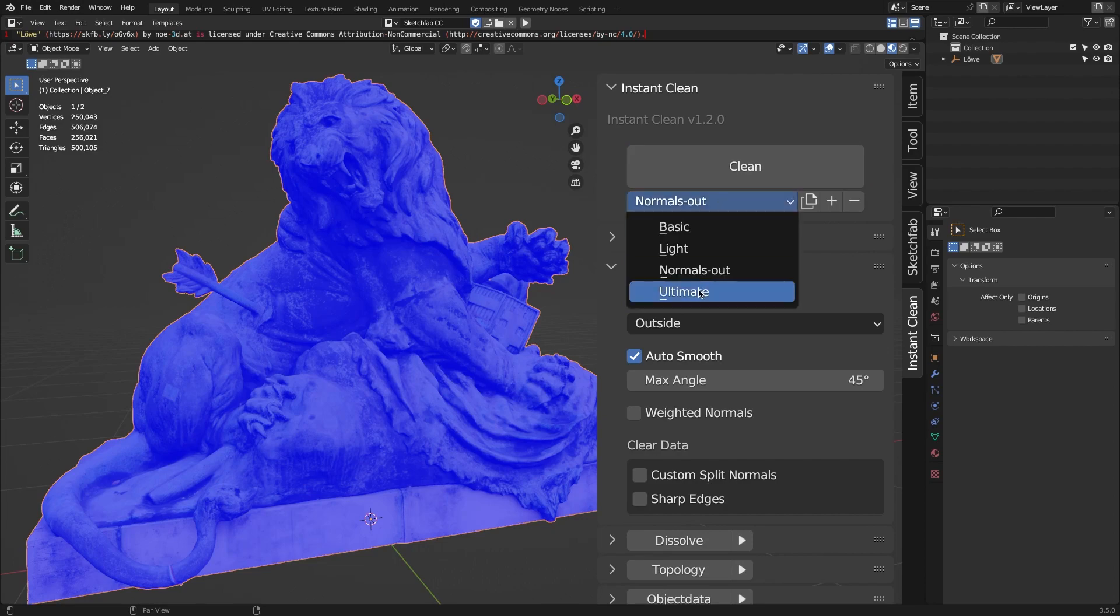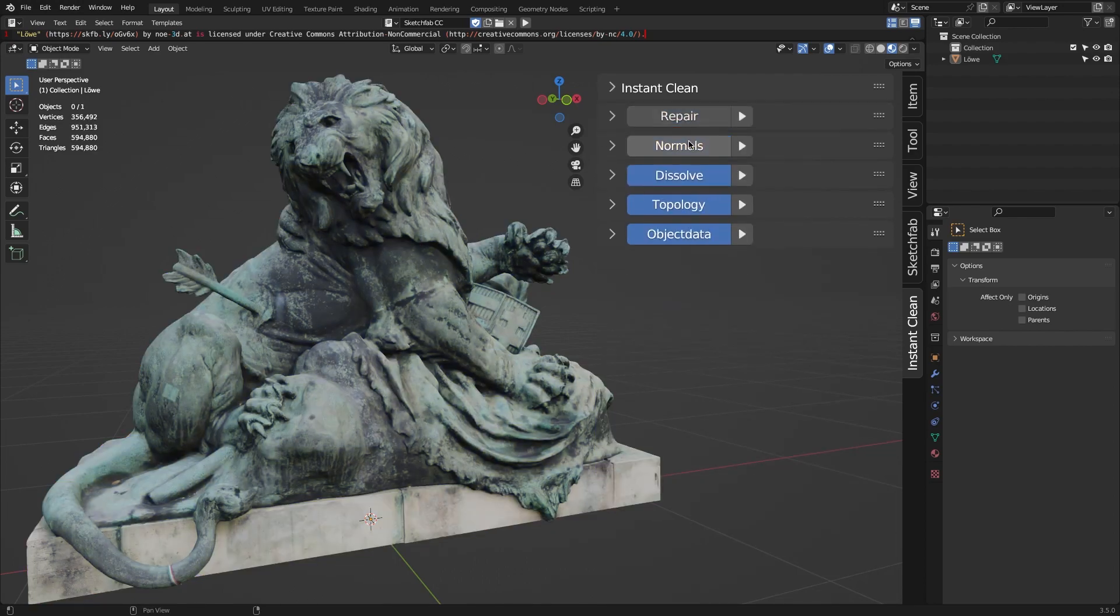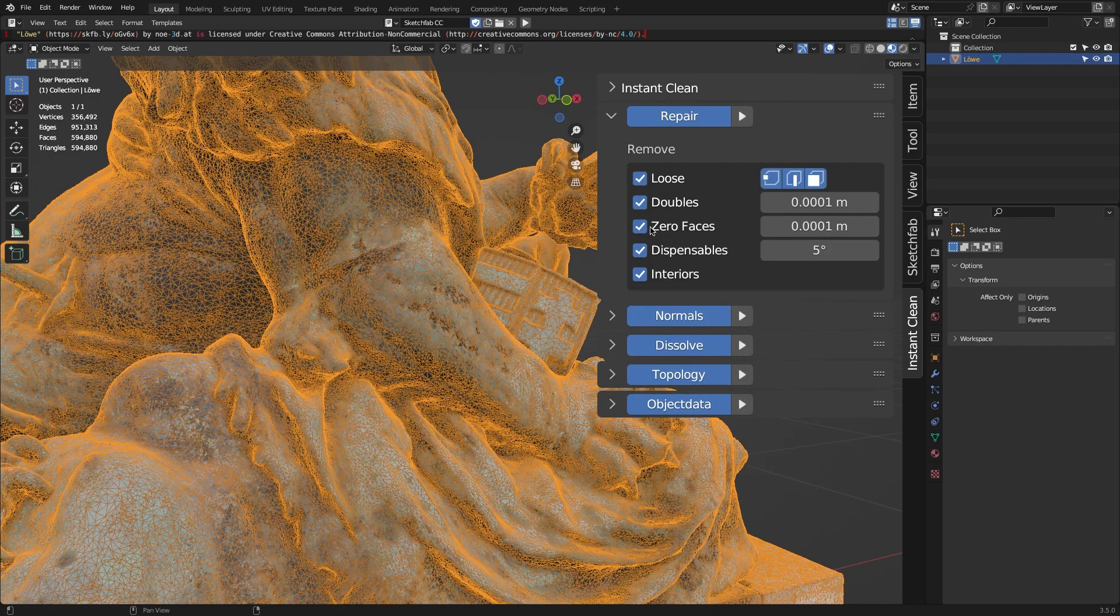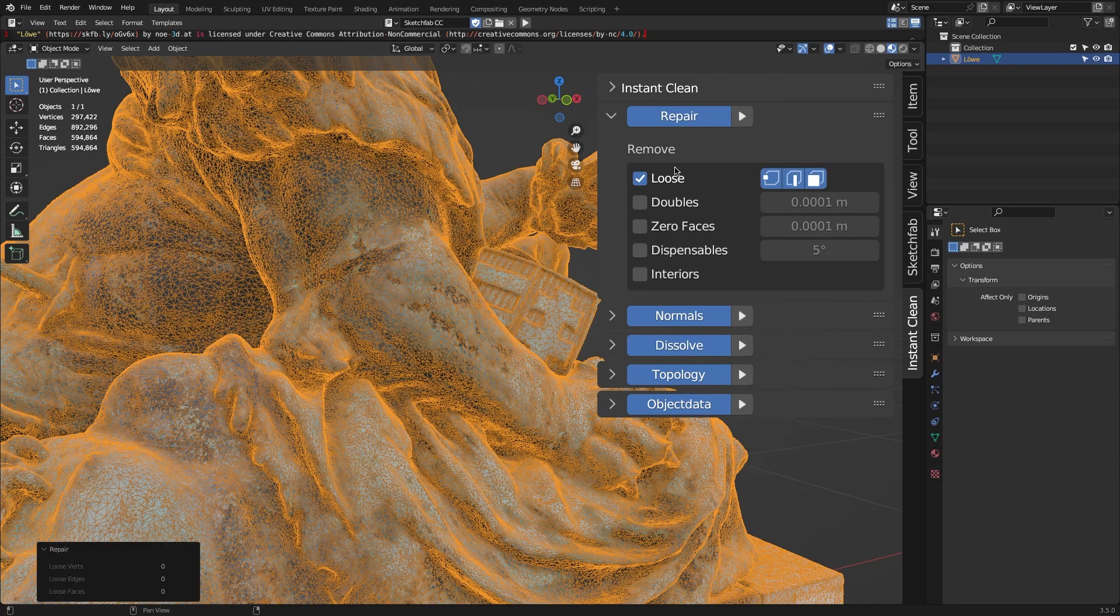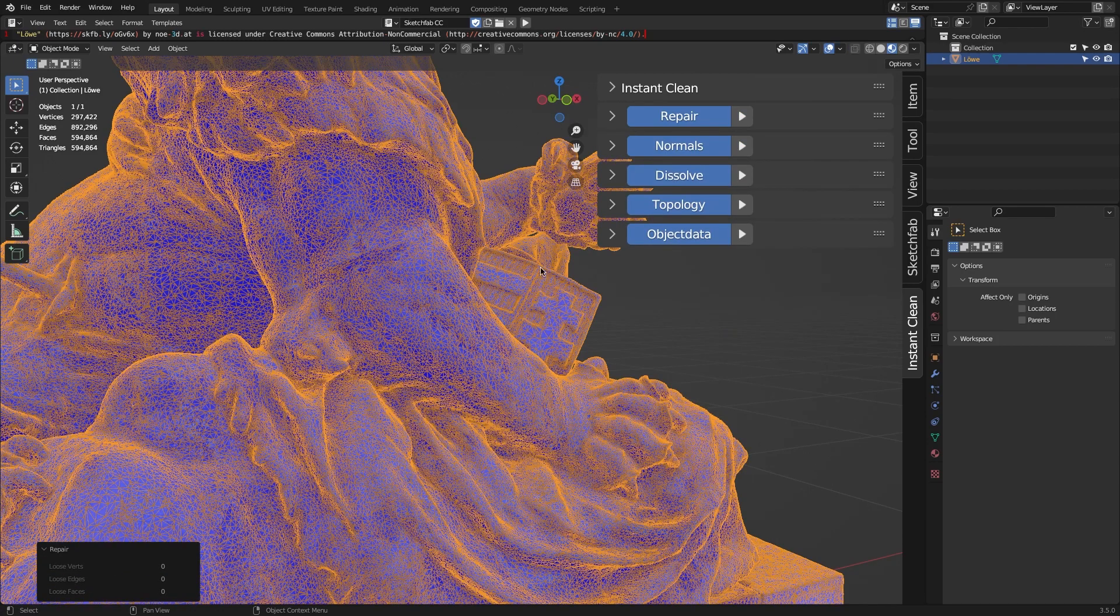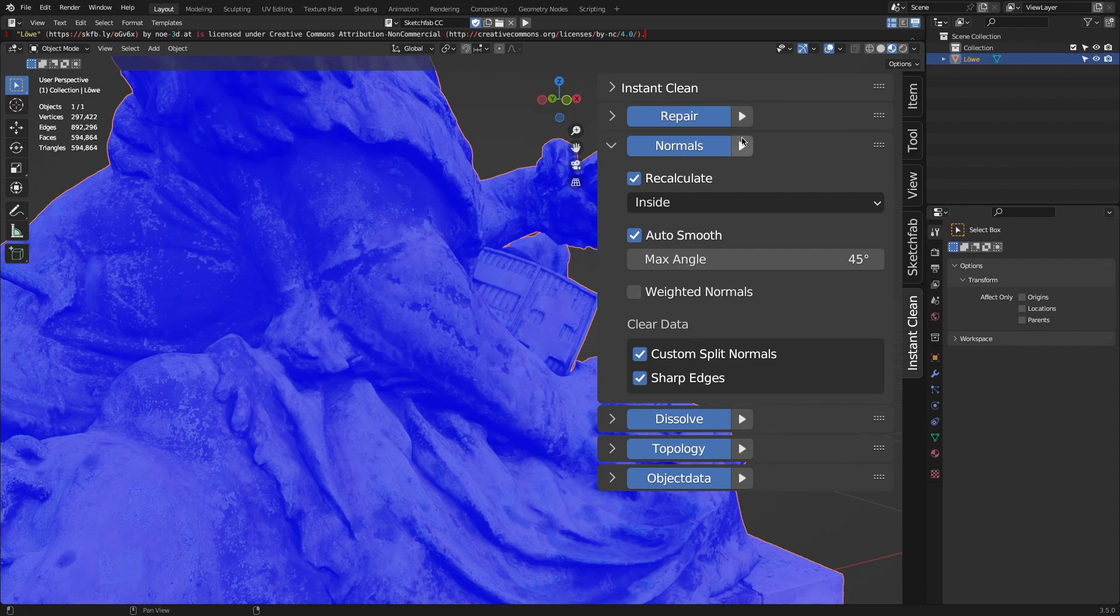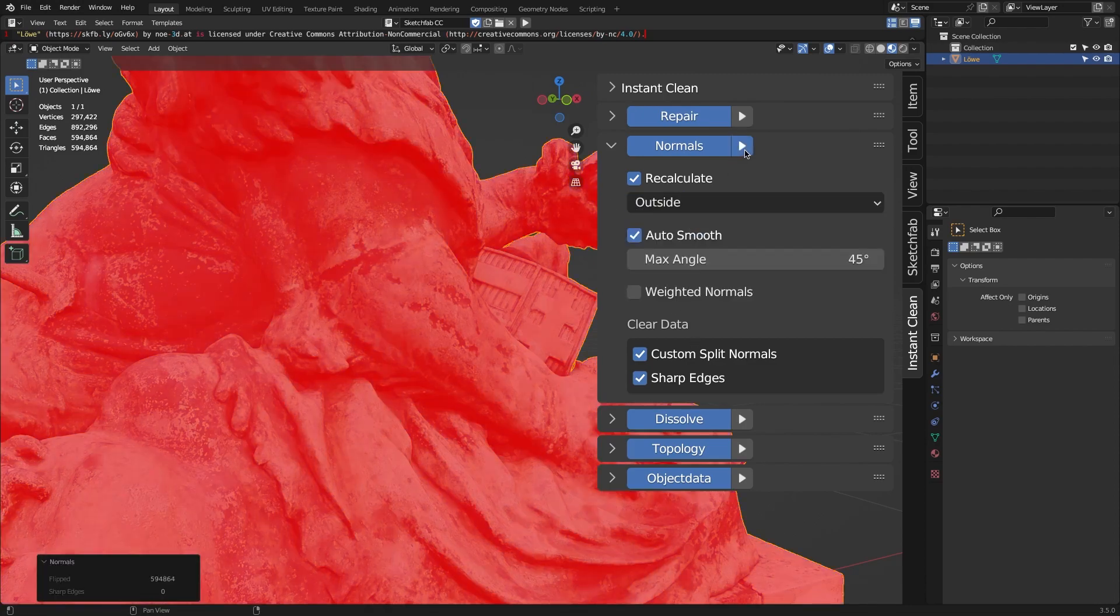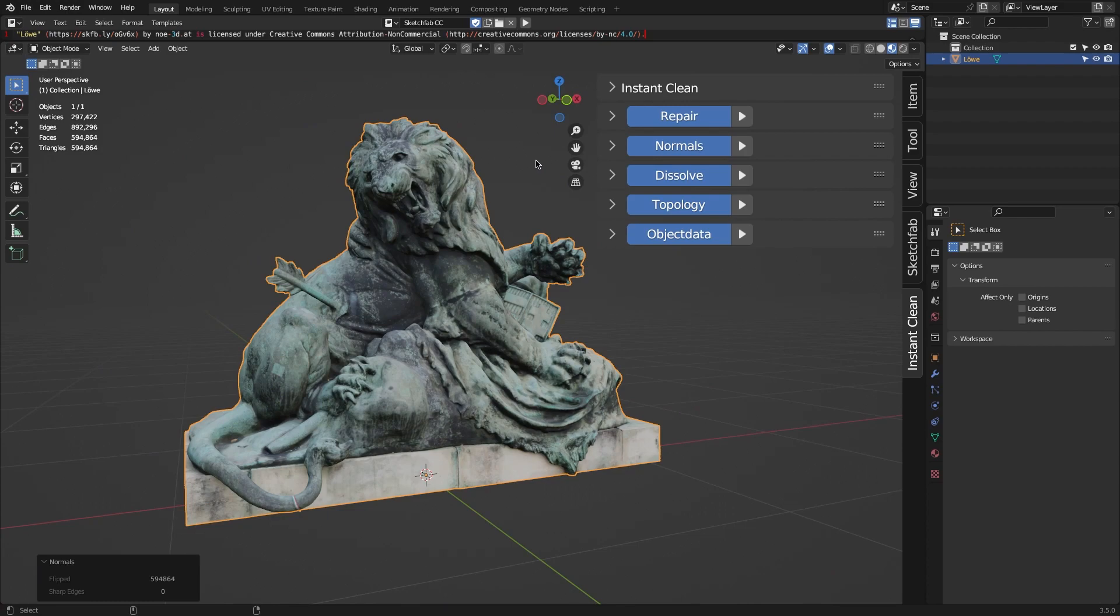The other features we're going to talk about are considered additional features. The first additional feature is called Mesh Repair, and it allows you to eliminate and fix most of the possible errors and damages in your mesh. The next feature tackles the problem with normals issues, where you can fix face orientation issues, clear custom normals, auto smooth, and more.